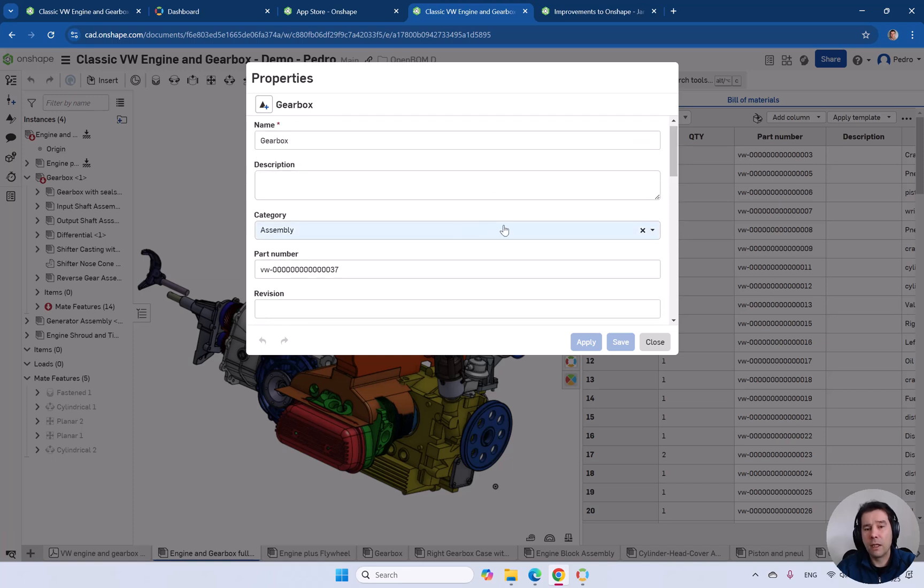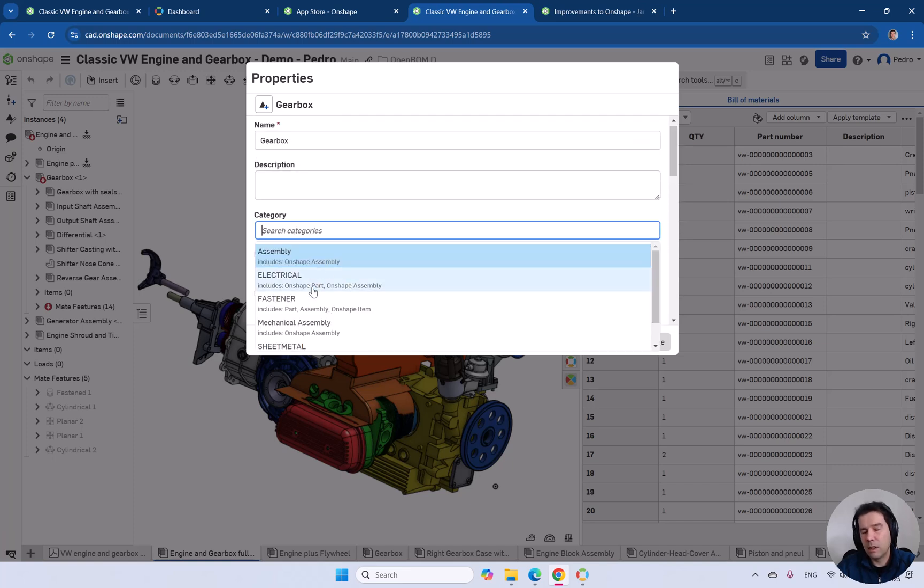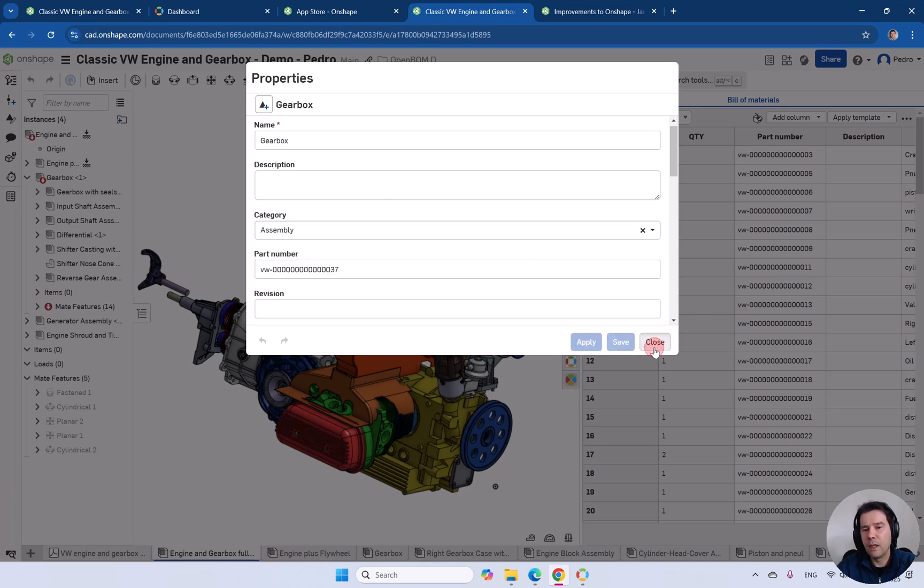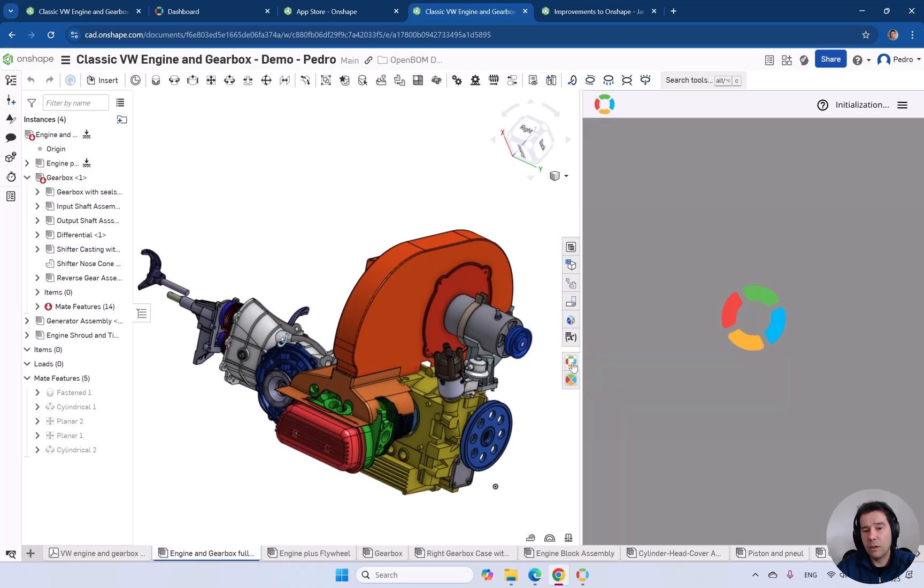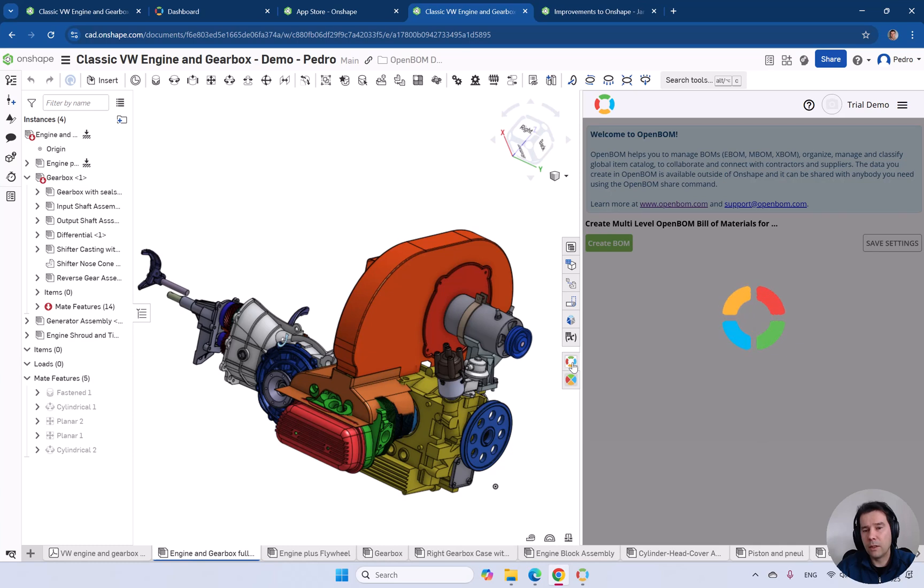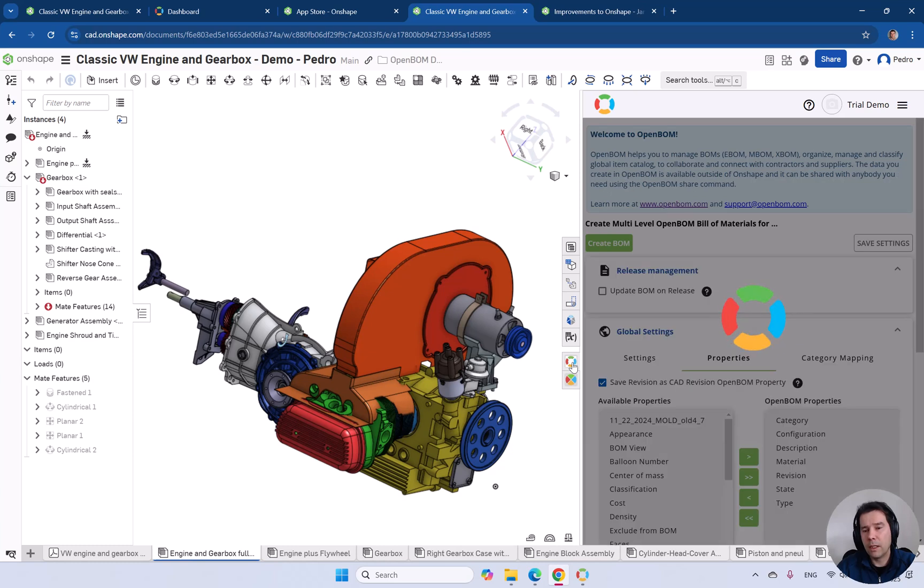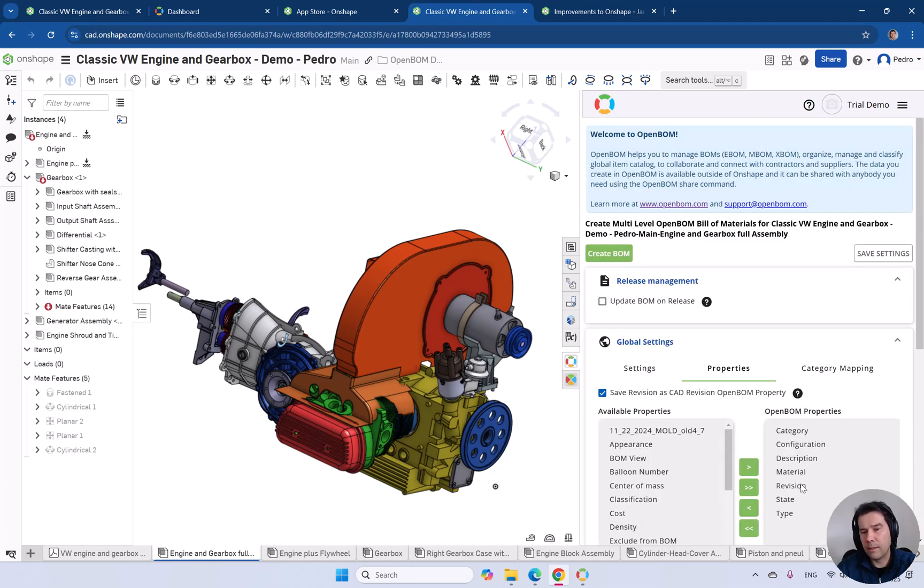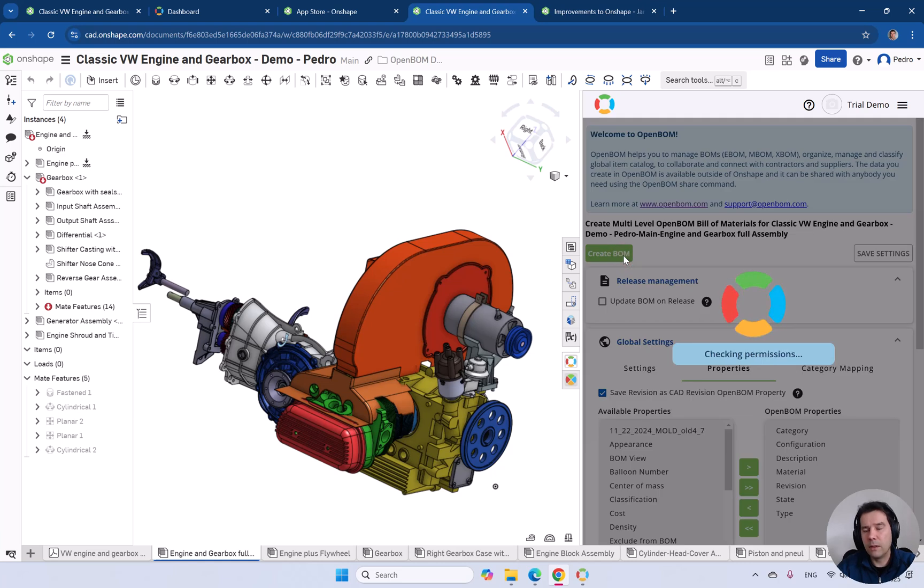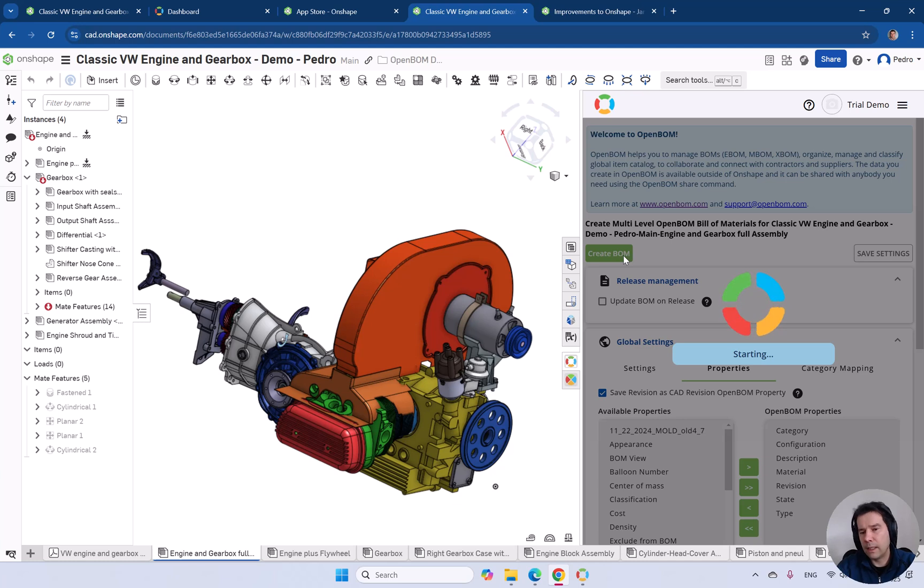OnShape also has categorization and we can use these categories to specify different catalogs in OpenBOM if you want to. In this case, we're going to just use the defaults and generate the structure with extracting this information: category, configuration, description, material, and revision, and using this more legacy part number with long characters. We're going to then see how to change it. Let's create this build material. This is going to take a couple of minutes. This is quite a large assembly, more than 100 items, so this is going to take a while.